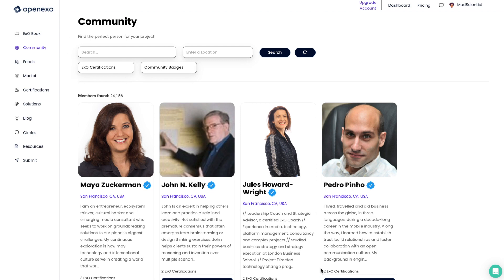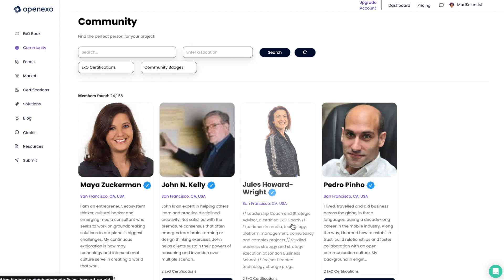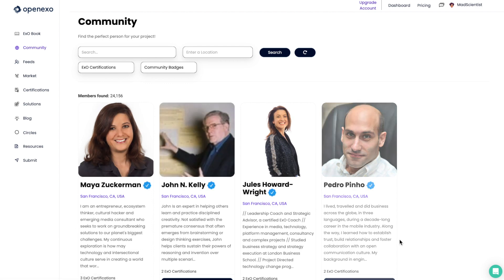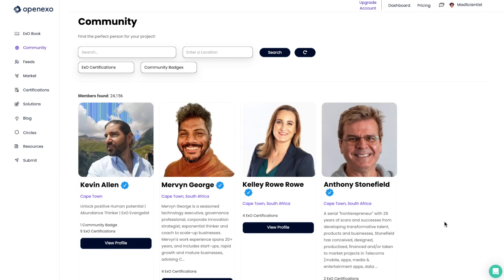The new community search is going to allow you to find people. The first thing you need to know is when you click on community, you will see people who are close to you, people who are nearby you. In this case, you can see all the people that are in San Francisco. Now, thanks to the power of VPN, I have jumped to Cape Town, and you can see that this has changed the people that I am seeing at the top of the community.